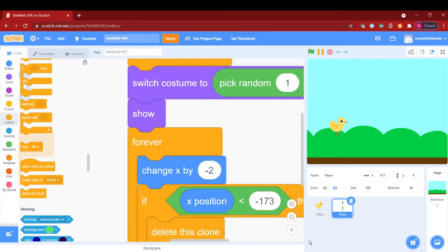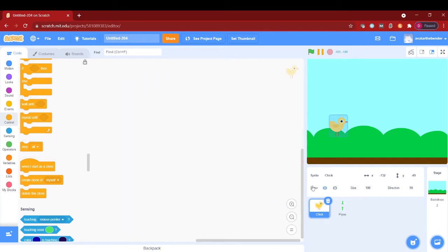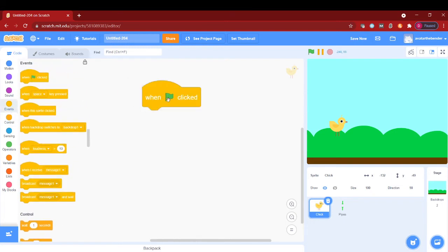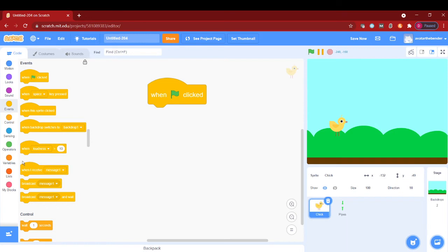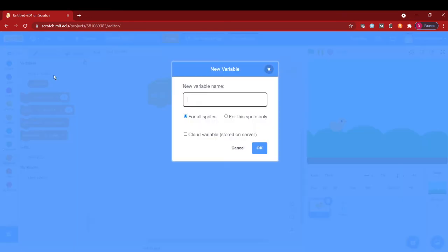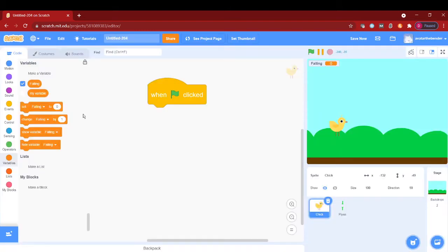Now we will code the chick. So when I start as a clone or when flag clicked, I will make a variable called falling for all sprites. Set my falling to negative 7.